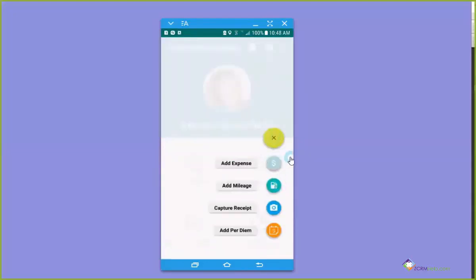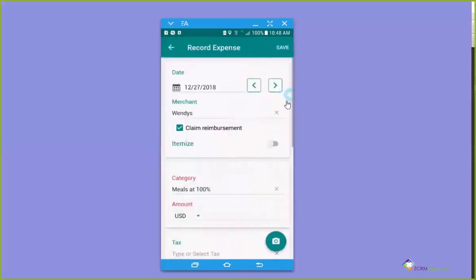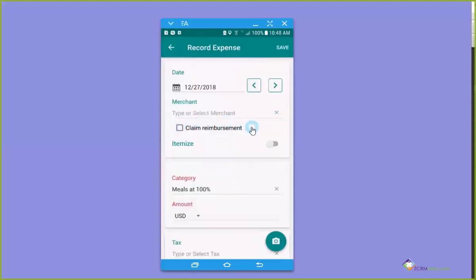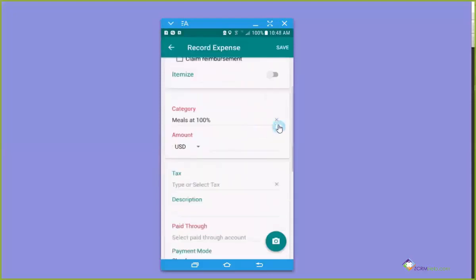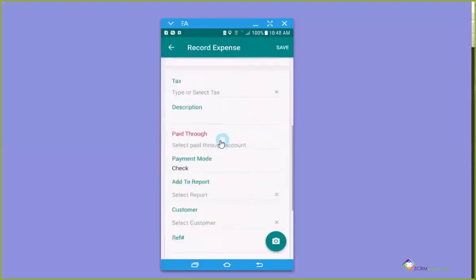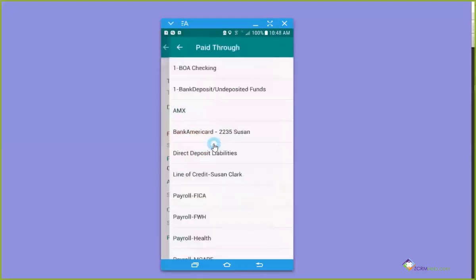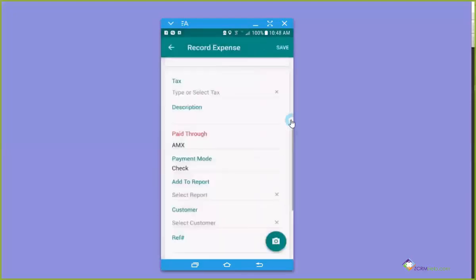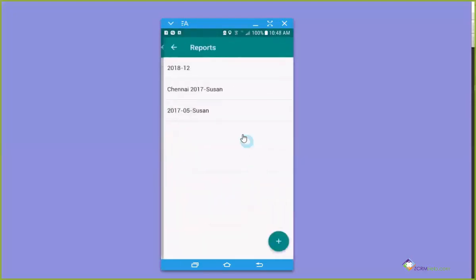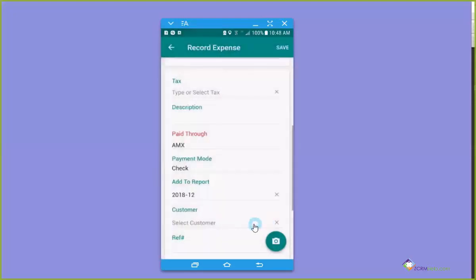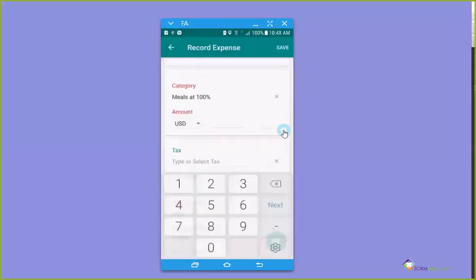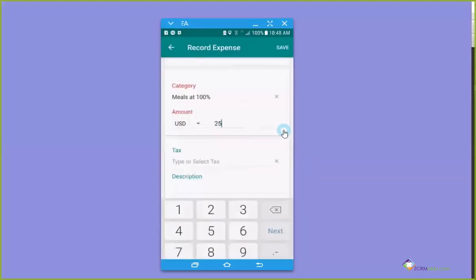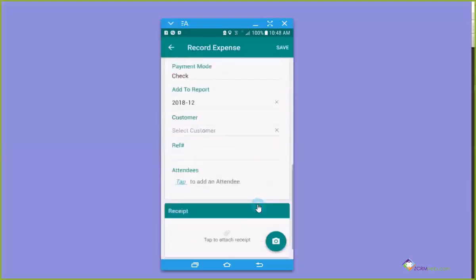If I had an expense that I charged to the company credit card, I want to add that one very quickly. I'm going to take this off, and I don't want to claim reimbursement because it was to the company credit card. And let's say it was a meal for something like that. And I would say paid through, and it was paid through the company Amex card. I can add it to the report, and the meal was twenty five dollars, we'll say. And I'm just going to click save.